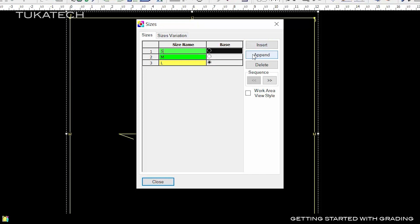To add larger sizes, click Append and type Extra Large, then click Append again to add Double Extra Large.